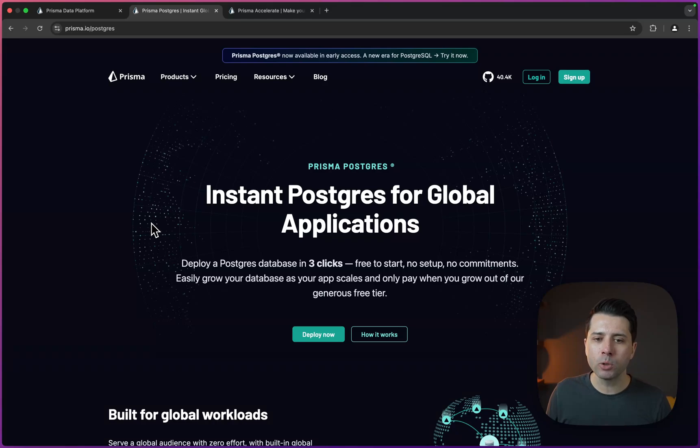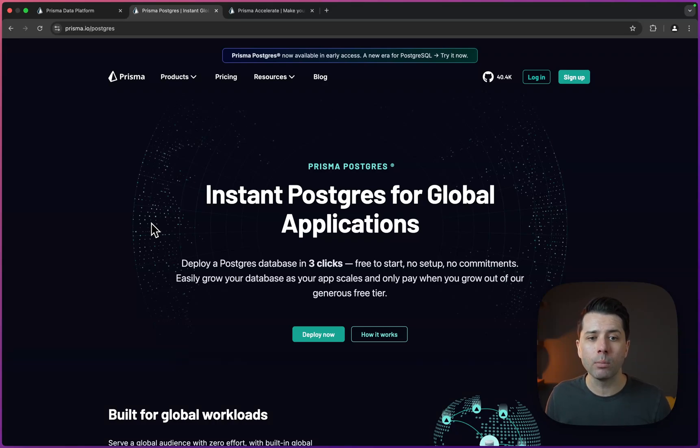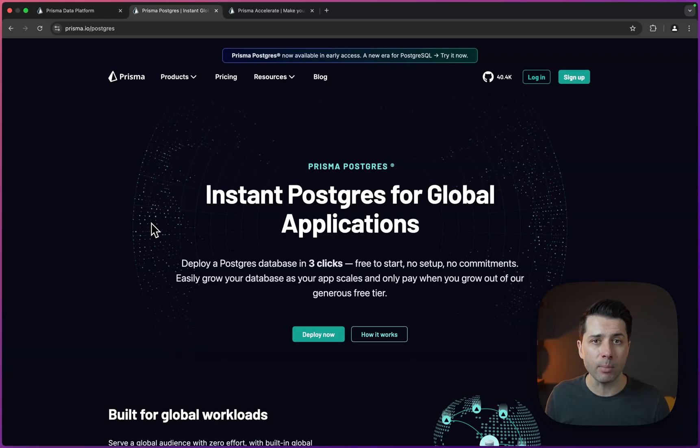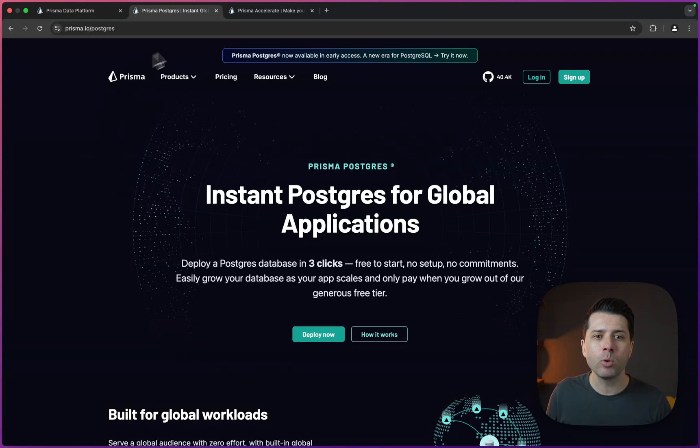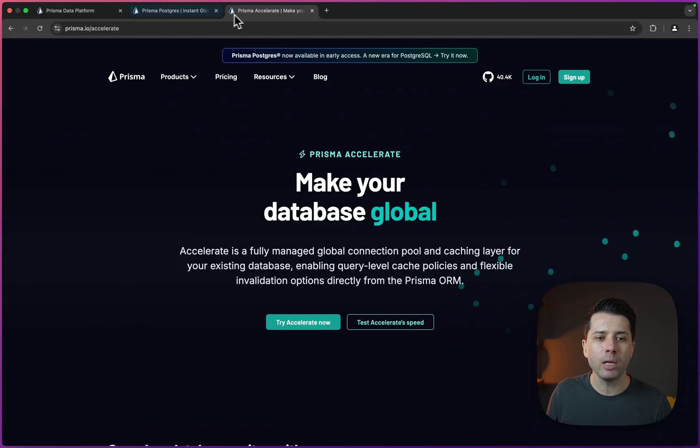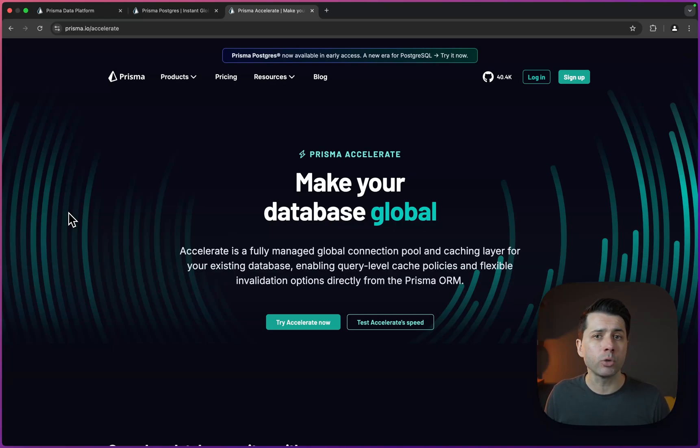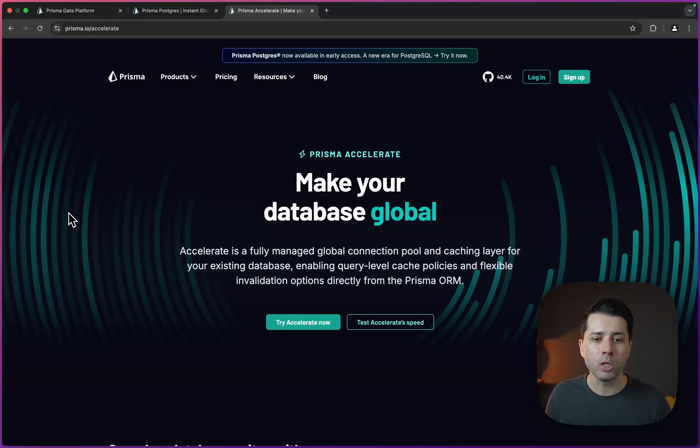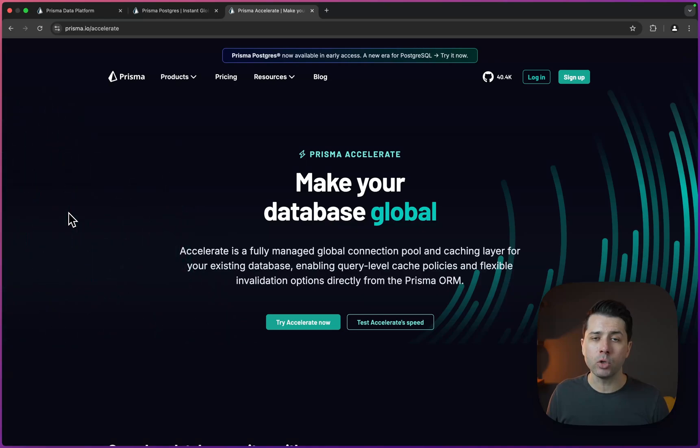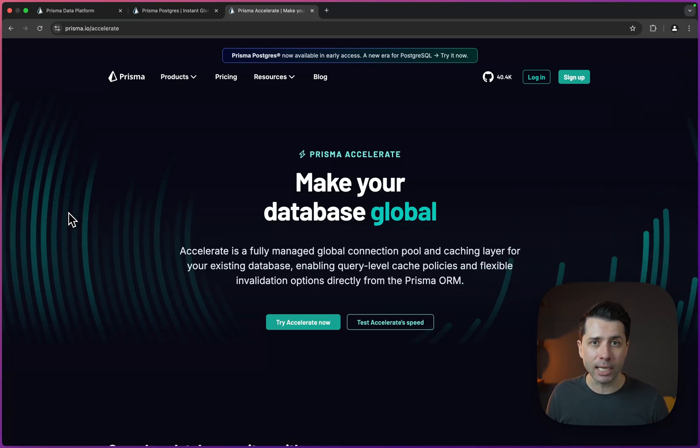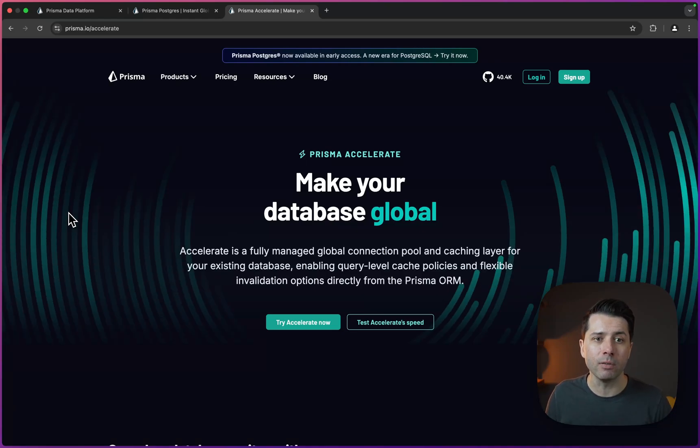So Prisma Postgres and Accelerate are both part of the Prisma data platform. With Prisma Postgres, we can get instant Postgres databases that wire up in just a matter of seconds. And then with Prisma Accelerate, we can add in some caching. Prisma Accelerate is also usable if you're not hosting your database on Prisma. You can use Prisma Accelerate to add that caching layer in, to add connection pooling, and do even more for you.